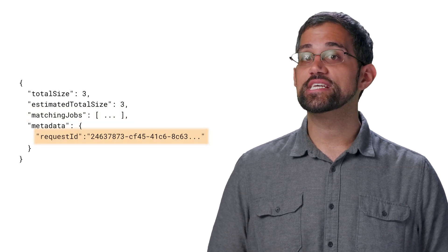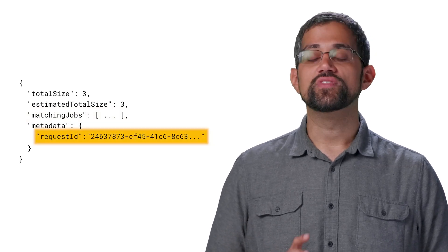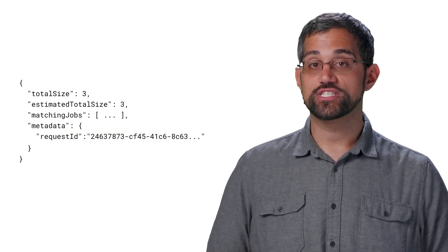In the metadata section, you'll also get a request ID that's unique to this specific search. These are globally unique IDs generated for that specific request. So if you're seeing an issue or have a question, these request IDs can be very helpful if you need to contact support.